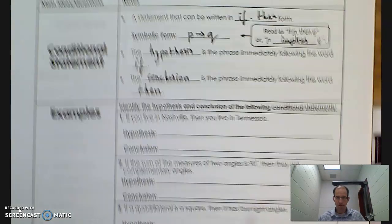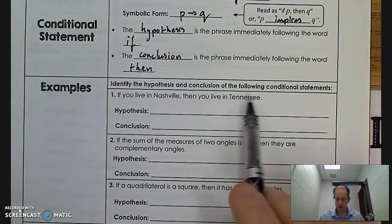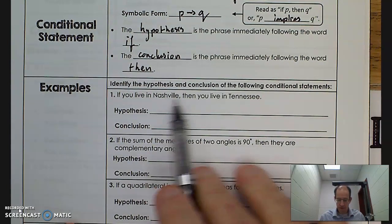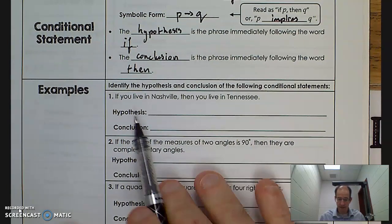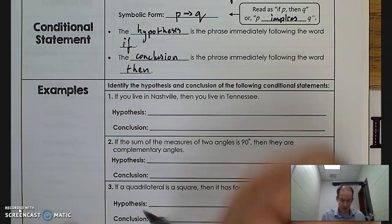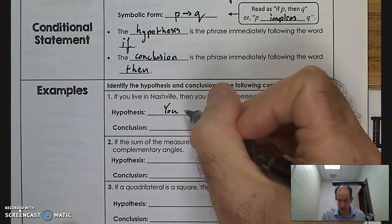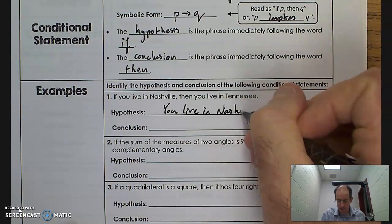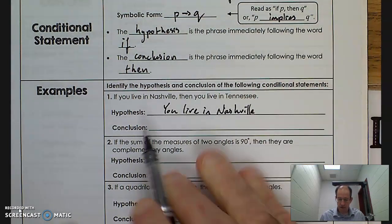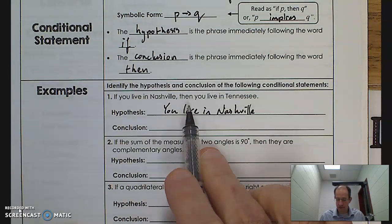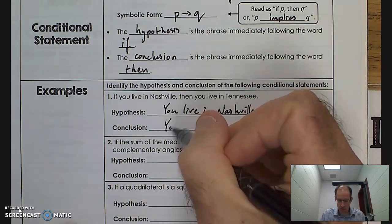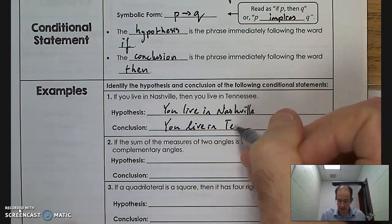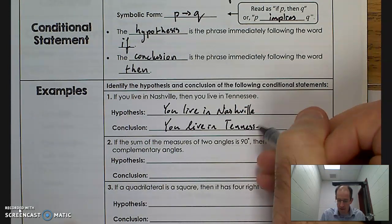Let's get into some examples. Identify the hypothesis and conclusion in the following conditional statements. 'If you live in Nashville, then you live in Tennessee.' The hypothesis follows the 'if' statement — so that's 'you live in Nashville.' And the conclusion follows the 'then' statement — 'you live in Tennessee.'